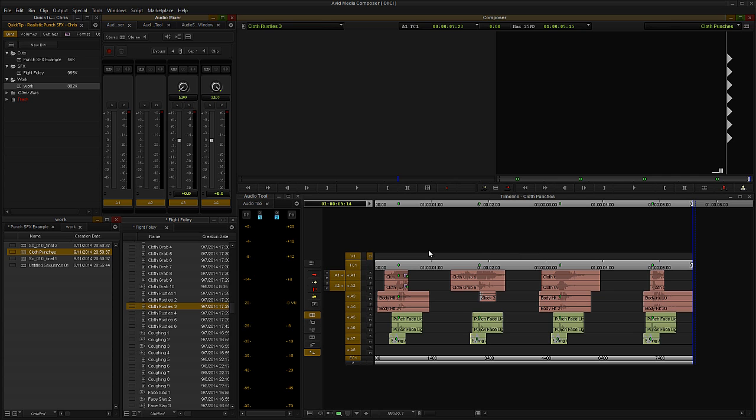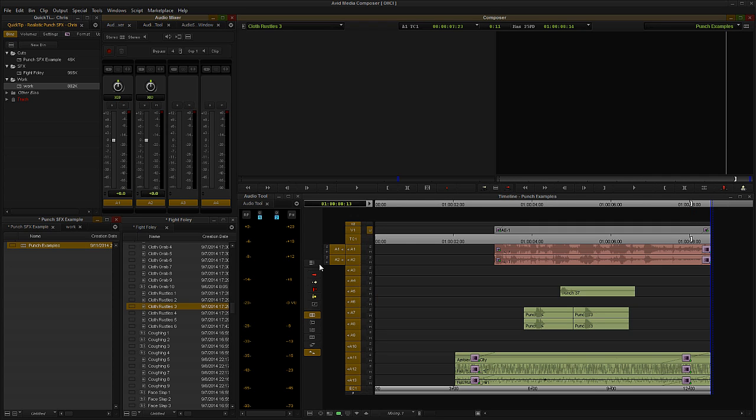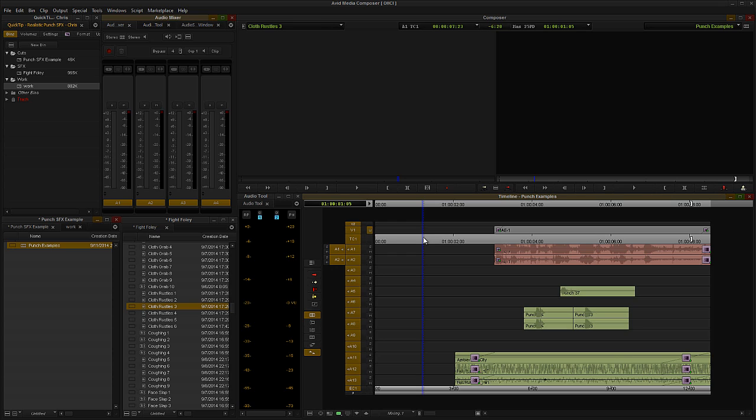All right, so let's go back to our original example. And what I'm going to do now is I'm going to go ahead and make a copy of this fight moment. And I'll use what we just learned to sound design these punches and hits to feel a bit more realistic. Check it out.